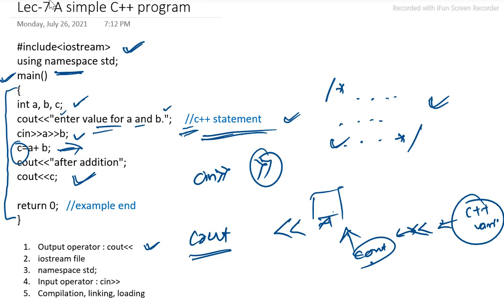For example, here we have written cin ab. Whatever variable we will input that will be assigned to the variable a and b. Assigned to the variable a and b.